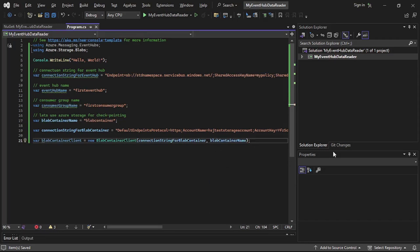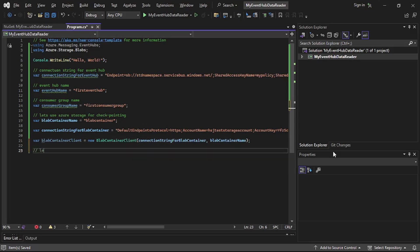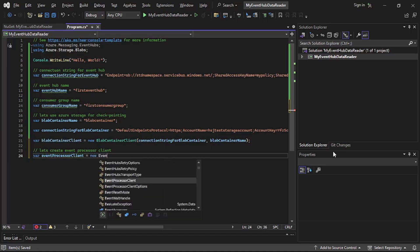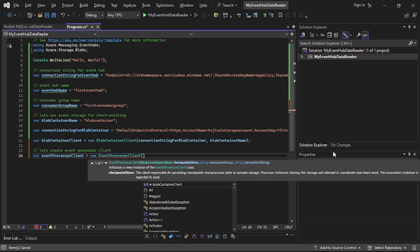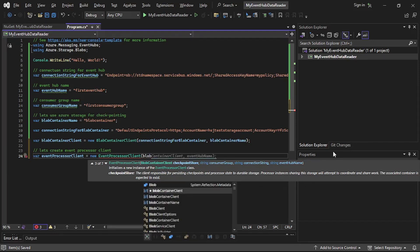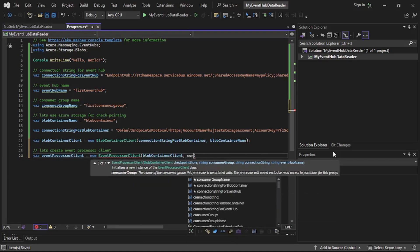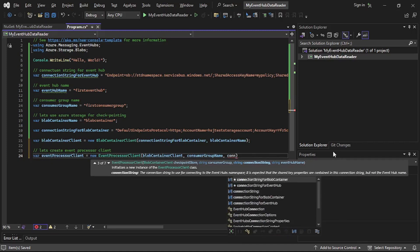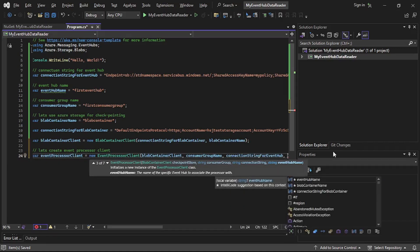Now let's create the EventProcessorClient, which will perform the job of receiving and processing events from Azure Event Hub. So we'll say: where event processor client is equal to new EventProcessorClient. To this we'll provide the block container client, consumer group, connection string for the event hub, and finally the event hub name.